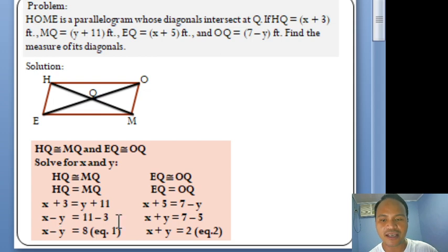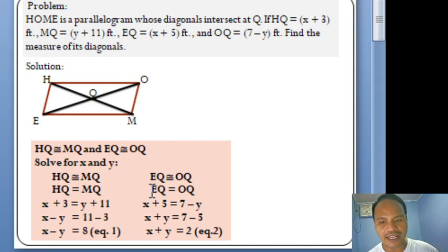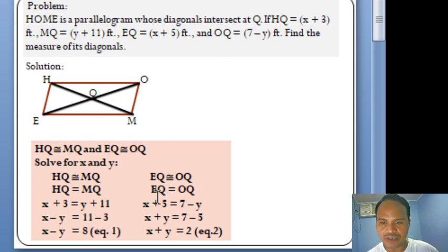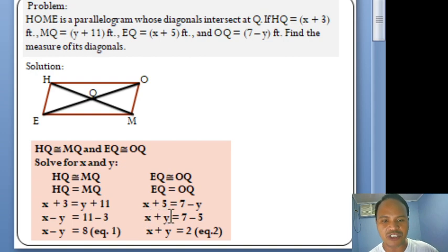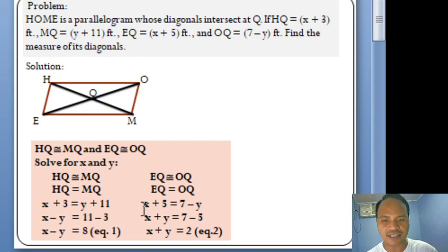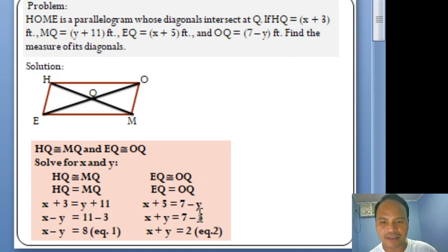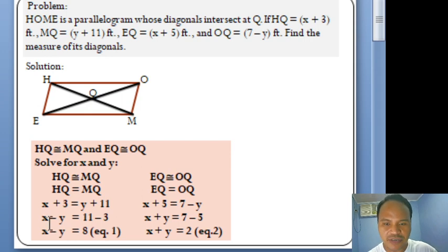For the other pair, EQ is congruent to OQ, so EQ = OQ. By substitution, EQ is X + 5 and OQ is 7 − Y. Transposing −Y to the left gives +Y, and 5 to the right gives −5, so we arrive at X + Y = 7 − 5, which equals 2. That is Equation 2. We now have two linear equations in two variables.